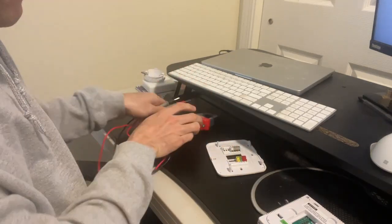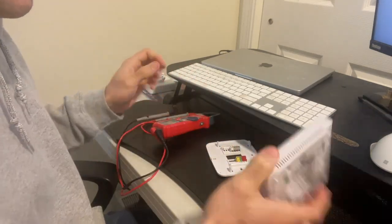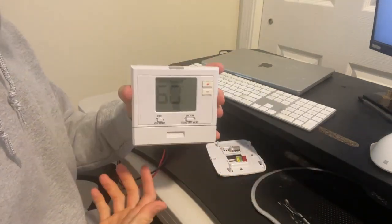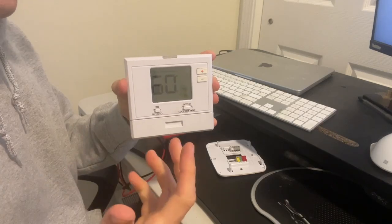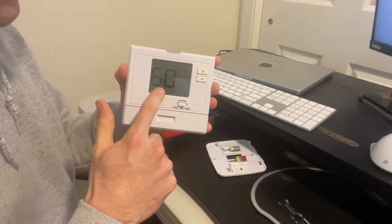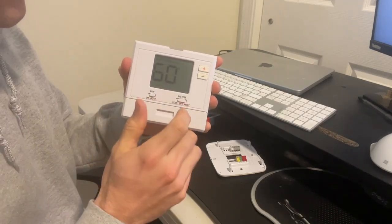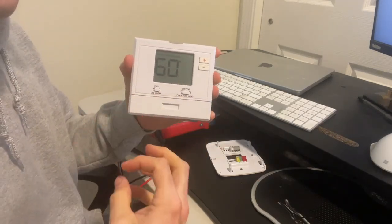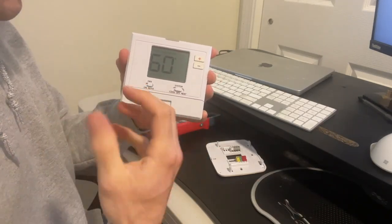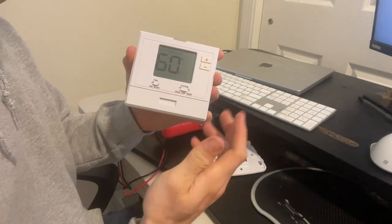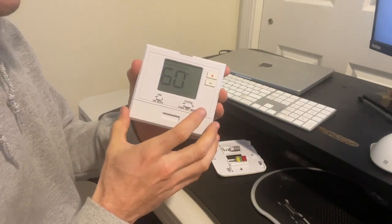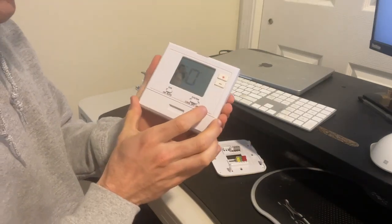And so really all your thermostat is, is a sensor. It's sensing what the temperature currently is, and it's going to either heat or cool your house to get it to the set point temperature.